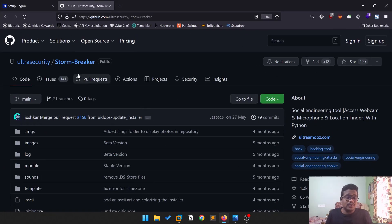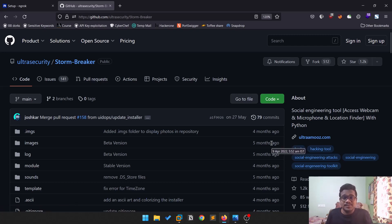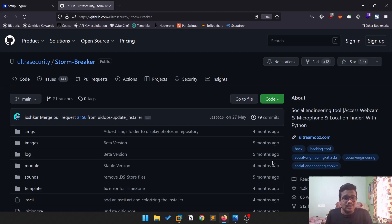Let's go to the official repository of Stormbreaker. All the links will be in the description below. You can follow this on any Linux machine — Ubuntu, Parrot OS, Kali Linux, or whatever — as long as it has Bash and Python 3, you'll be good to go.